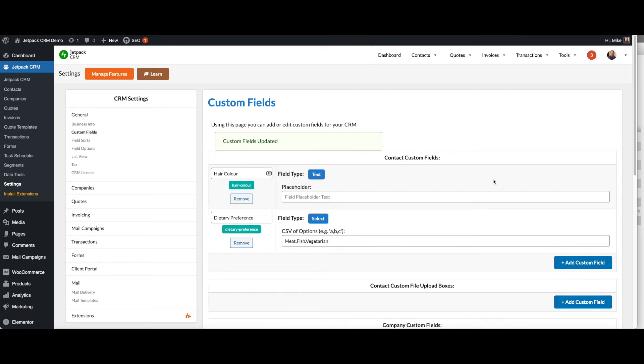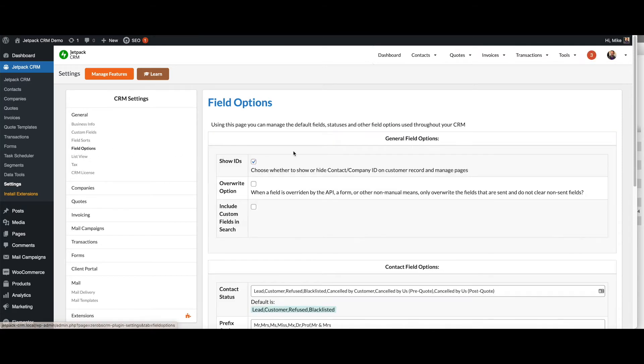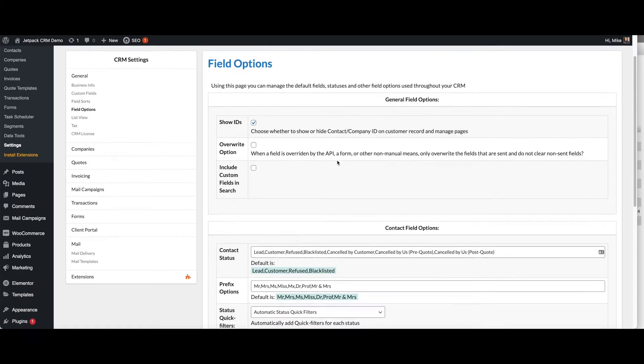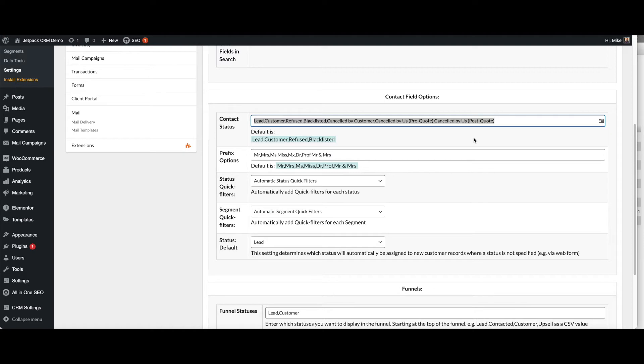That's how you add additional fields. There's some other field options that you can do in the settings as well. Under field options, you can show the ID or not for the contacts and you can change the statuses. If you don't want these statuses, you can have whatever you like in there.